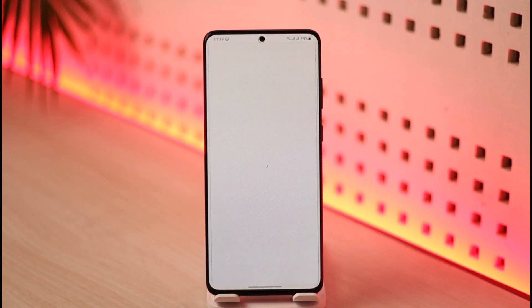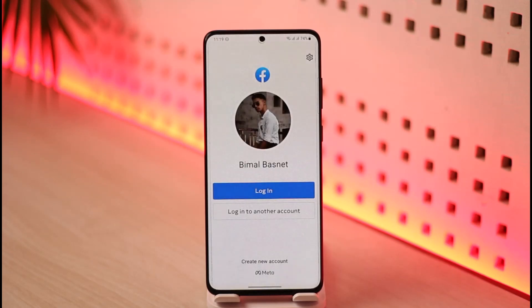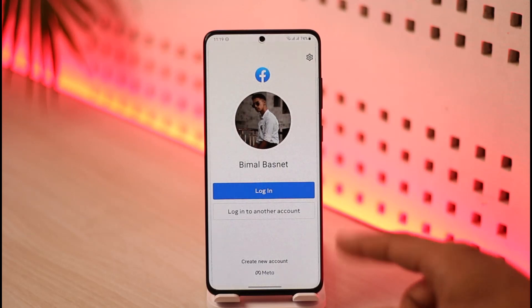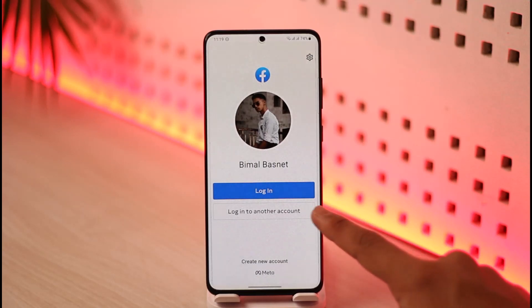Once you open the Facebook app, you will most likely see this type of interface. If you have any saved accounts, it'll give you those accounts in a pop-up. If you want to log in, just tap on the login button to successfully log into those accounts, or you can tap the 'Log into another account' button.